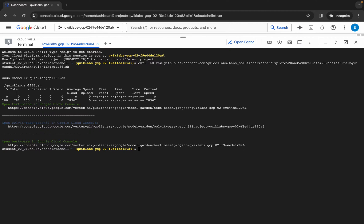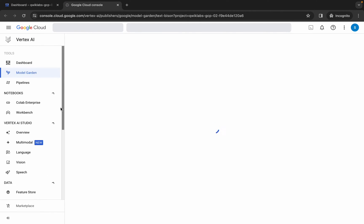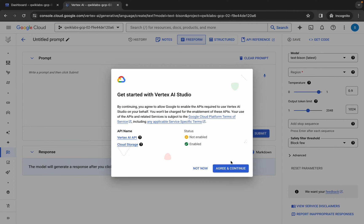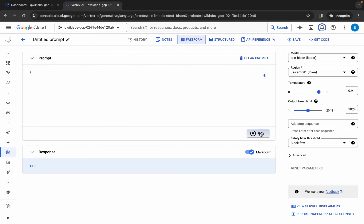Now please pay attention — here you can see all three links. Please open one link at a time. Open this first link, click over here, wait for a second, click on 'open Vertex AI,' click on agree and continue. Here you can see a prompt — type 'hi' and then click on submit.